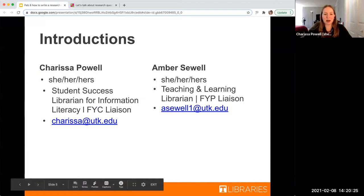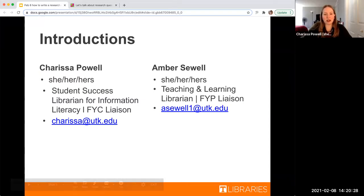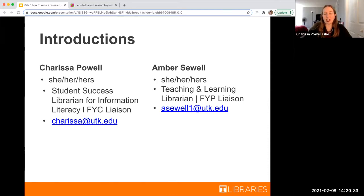My name is Carissa Powell. I use she/her pronouns. I'm the Student Success Librarian and I work with a lot of first year composition students. You can email me about anything library related — my email is Carissa at utk.edu.